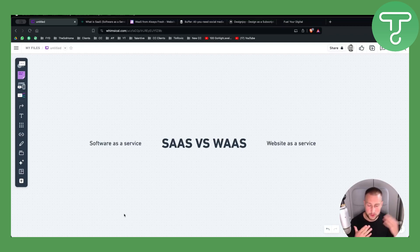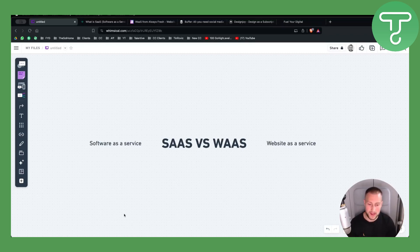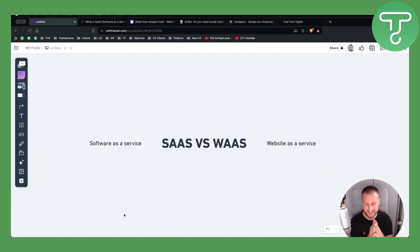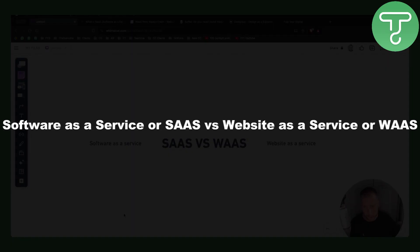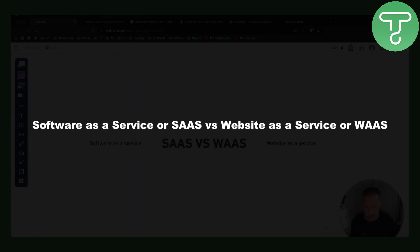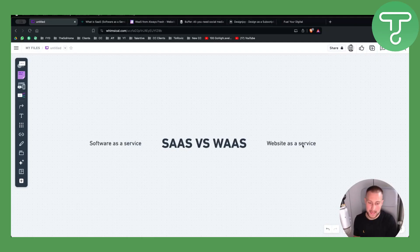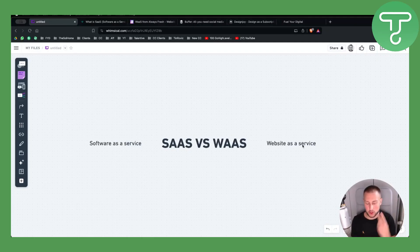Hello everyone, welcome to another video. Today I will show you what is the main difference between Software as a Service (SaaS) versus Website as a Service (WaaS). These are basically two different things.